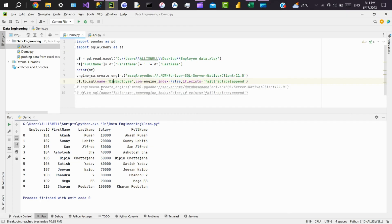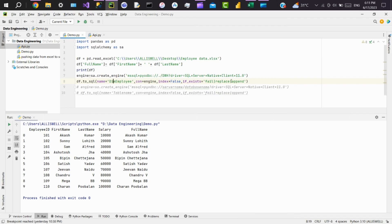If you use append, it will do incremental load. So anyhow, we don't have a table called dim_employee in our database, so we'll use fail.